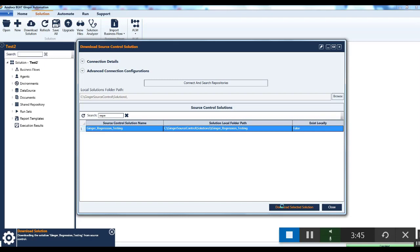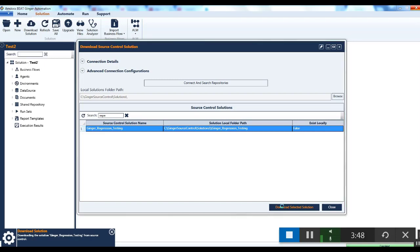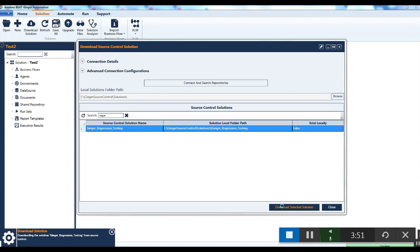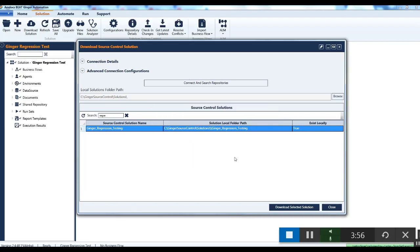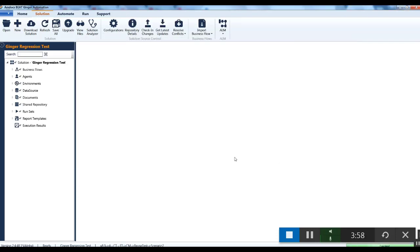This will download the solution and a message box is displayed to show if you want to open the solution now in Ginger. So click on the yes button. This will load the solution. That's it for creating and opening an existing solution in Ginger. Thank you for watching.